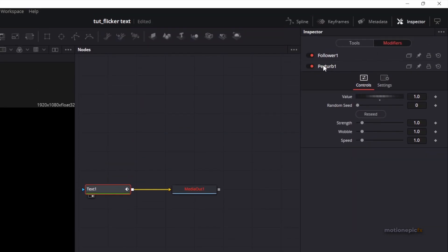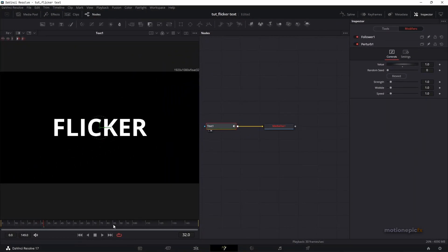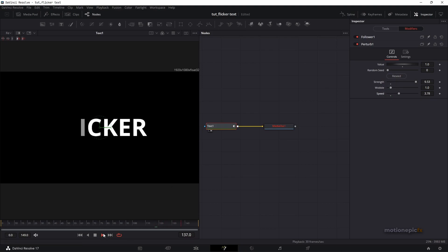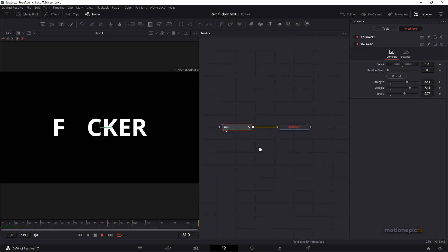It's called Perturb. Zoom out and you can see there's some animation going on, but let's make it more noticeable — just increase the Strength and the Speed, and you can see that we have the text flickering animation. That's pretty much how to create this text flickering effect.